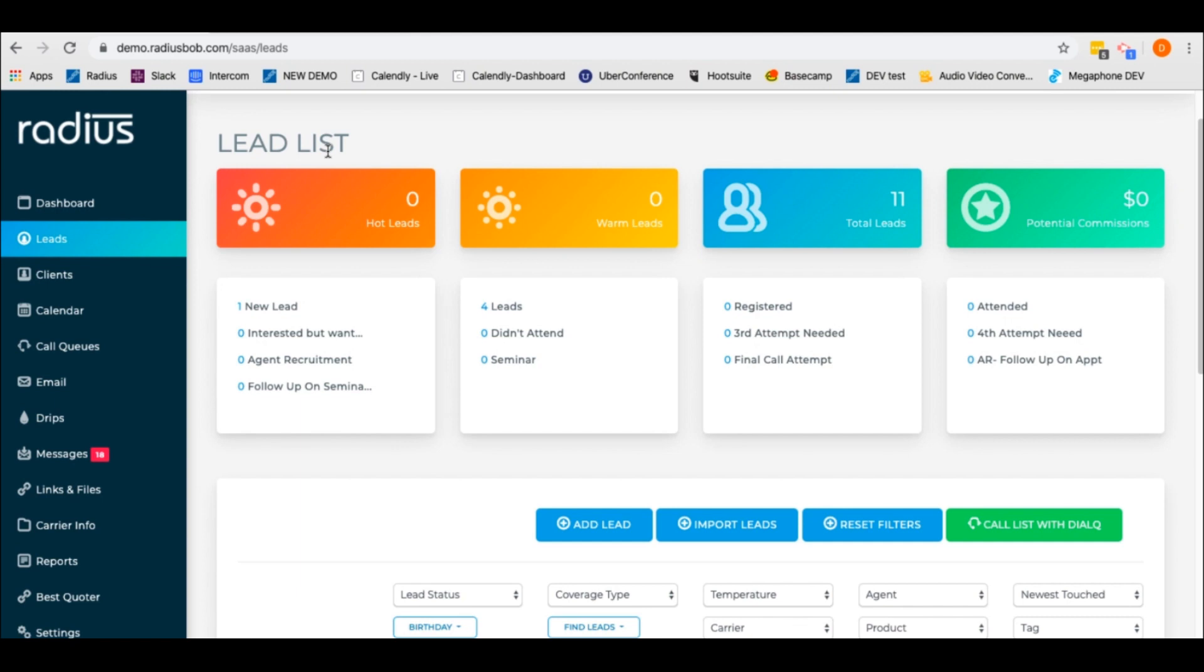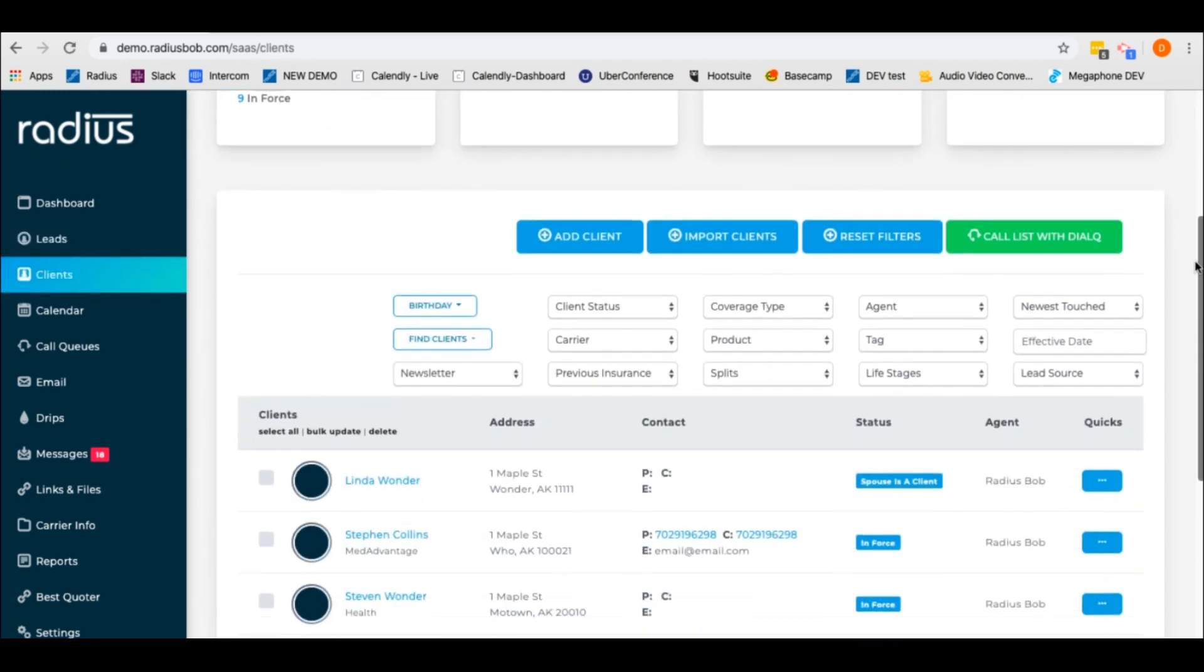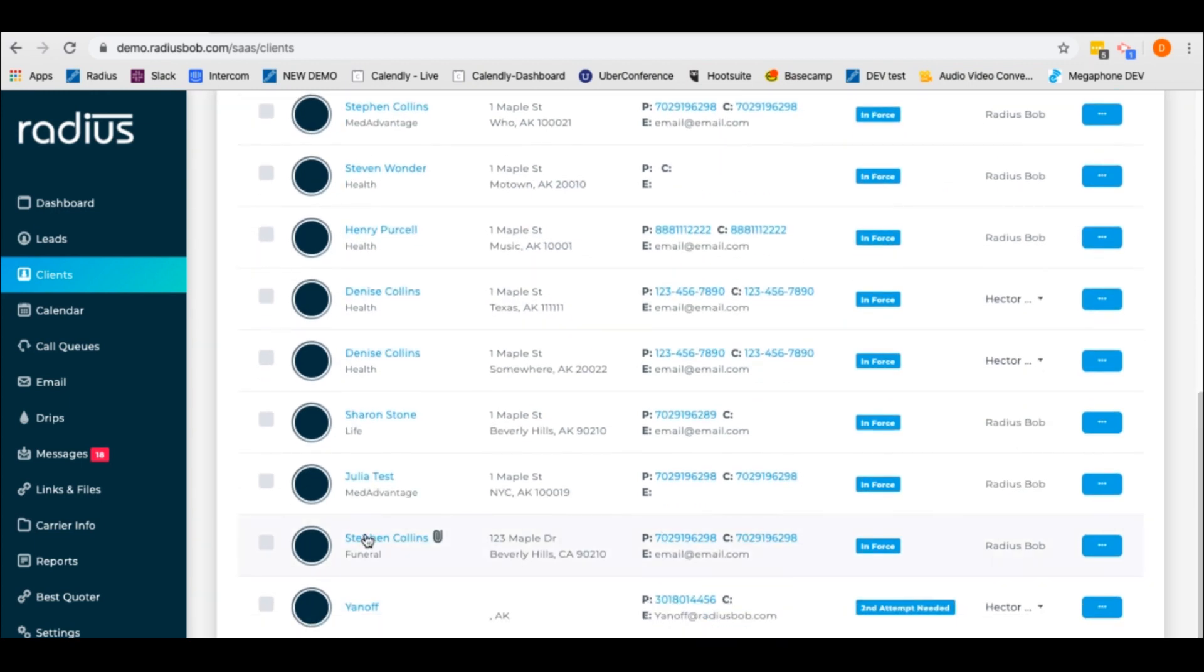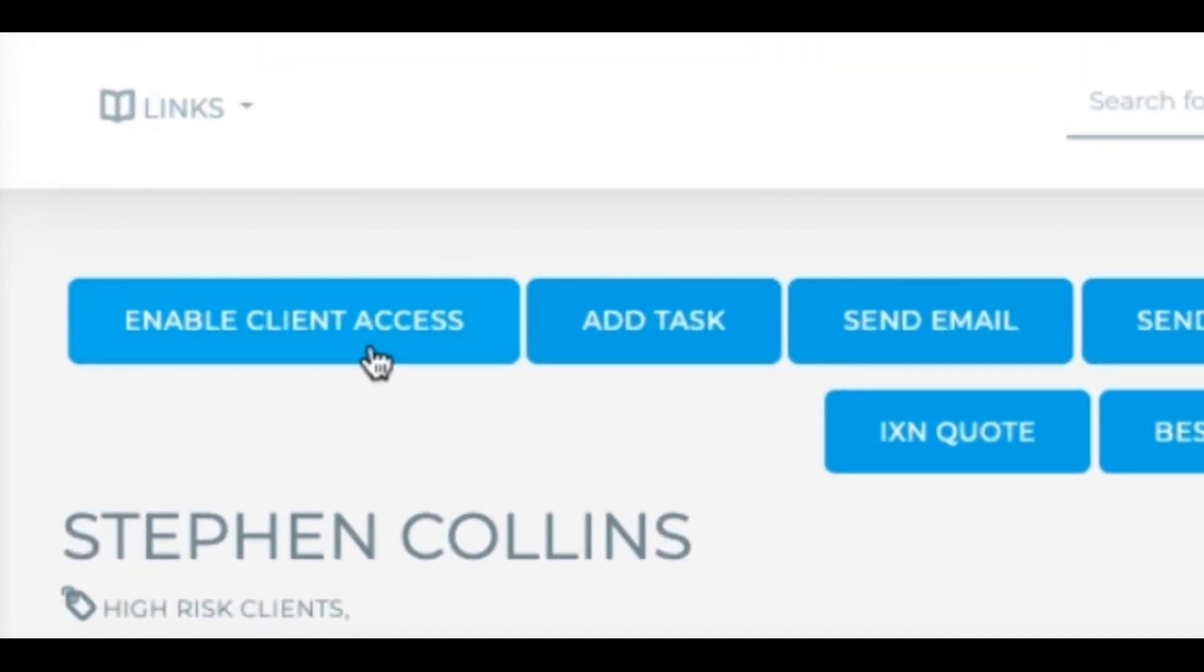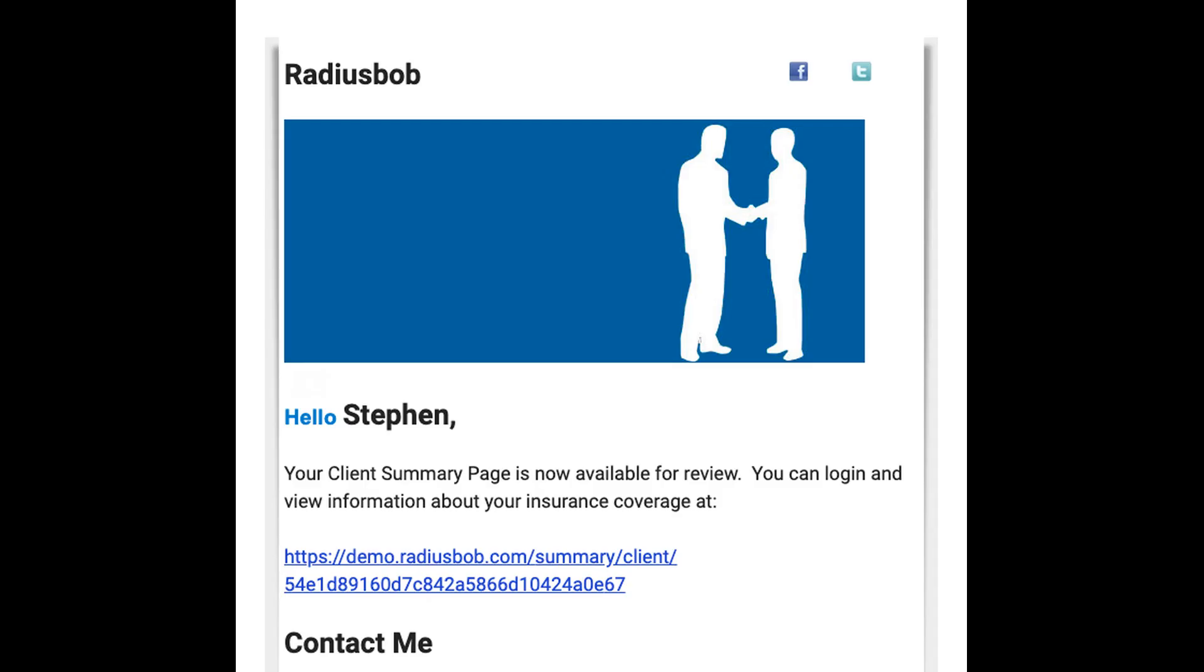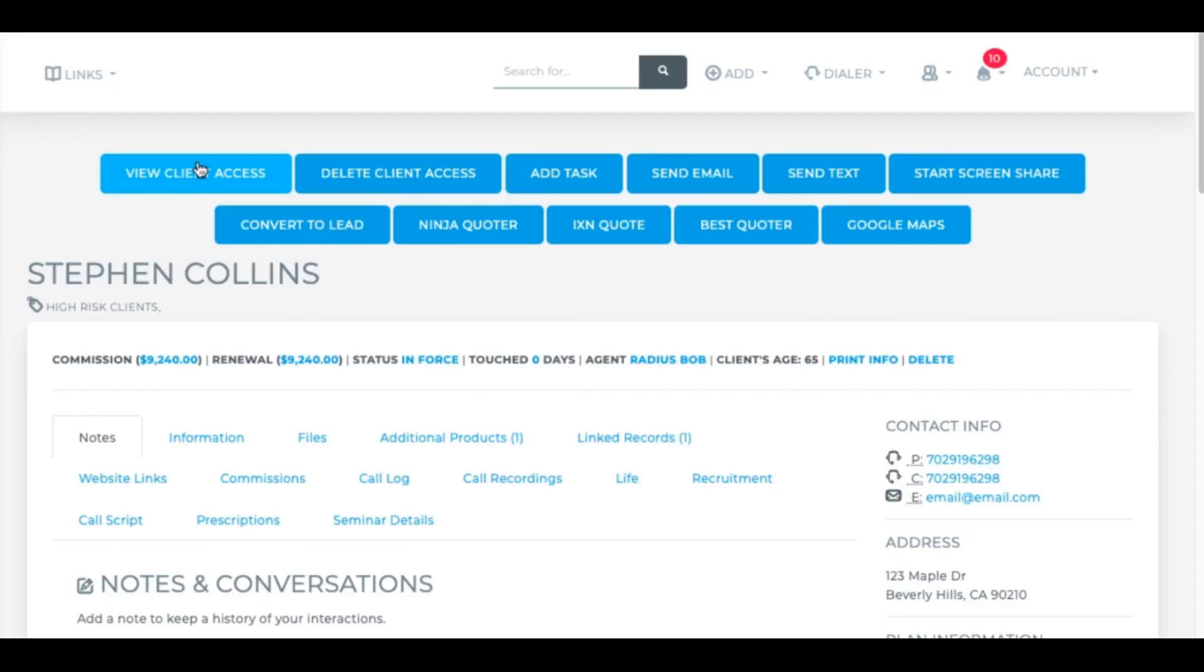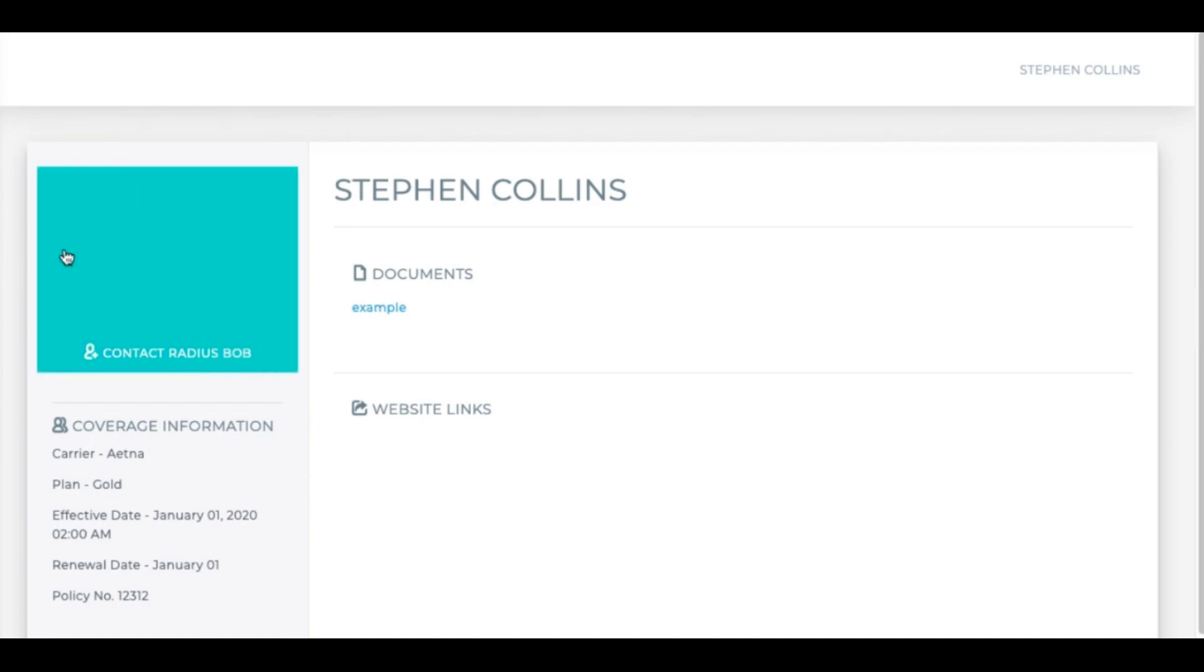Another function that can be helpful to you is our client portal. Let me see if this client has an attachment here. If I enable client access, he will receive two emails. One is an encrypted portal email, and the second is an encrypted password to access that portal. If I view client access, I can see any documents that I've shared with him and his coverage details, et cetera. So this is what he would see on his end when he accesses his portal.